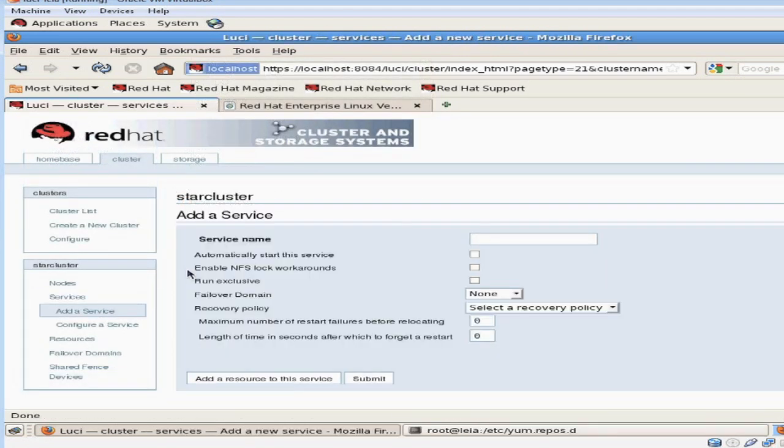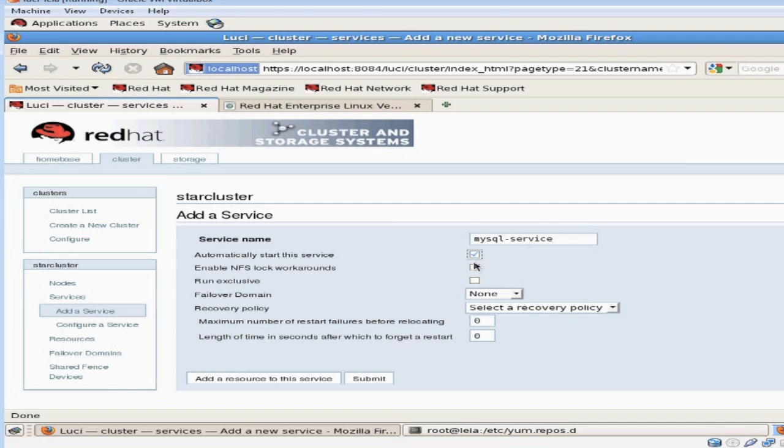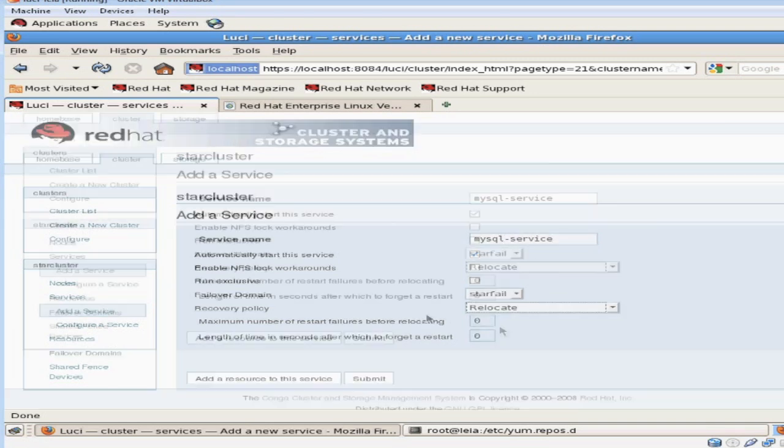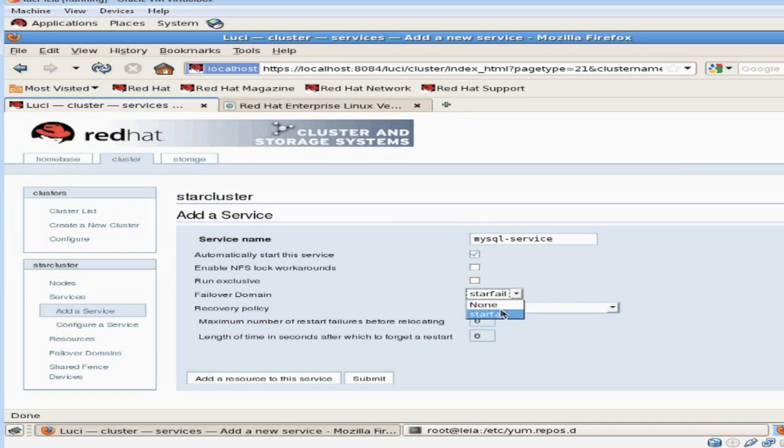Now we're ready to define the service that's going to run on our high availability cluster. I'm going to name it MySQL-service. We're going to go ahead and define our resources that we created and our failover domain. And the nodes already have their fencing defined.